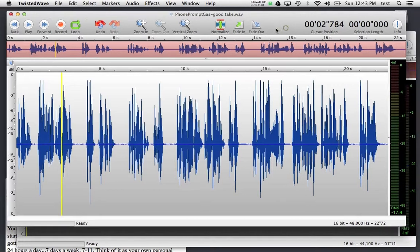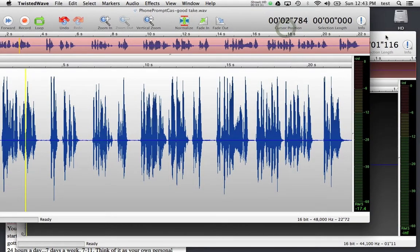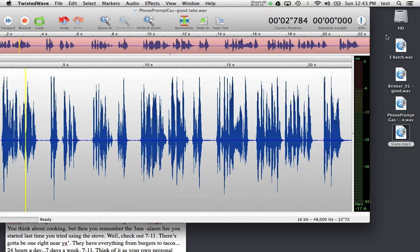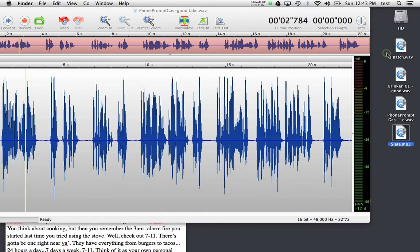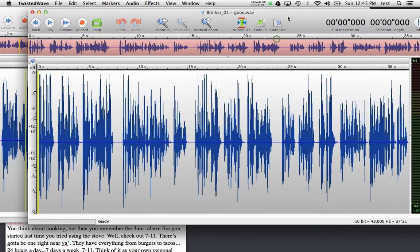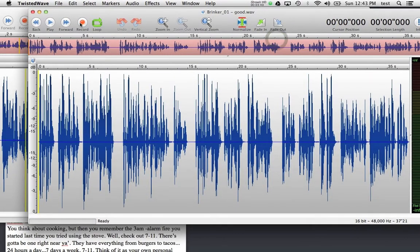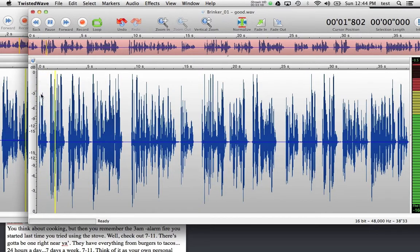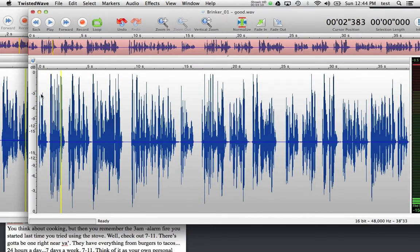I have another take on my desktop as well. I'm going to go ahead and close this slate take, because it's already on my clipboard, and I will open up a take called Brinker here, and I will send my cursor back to the beginning, and again, with Command V, paste in that audio, so that I have a slate. Pretty good. All right, so that covers Cut, Copy, and Paste.